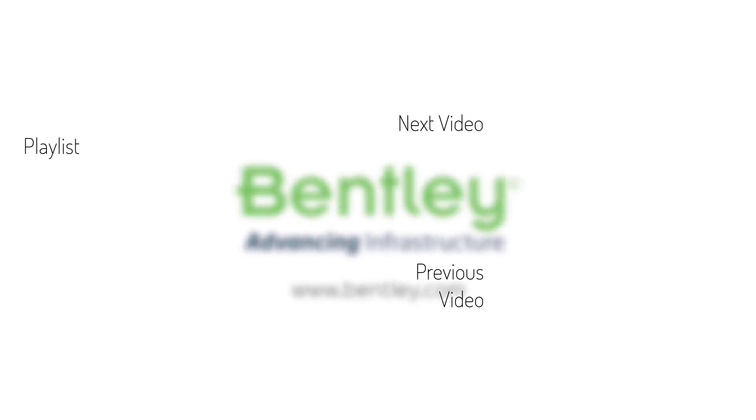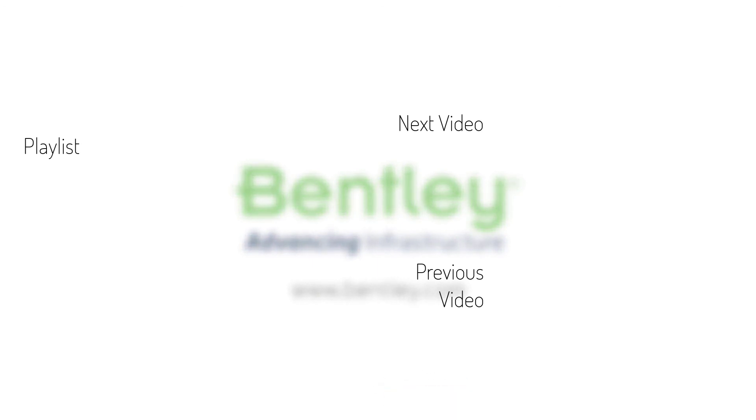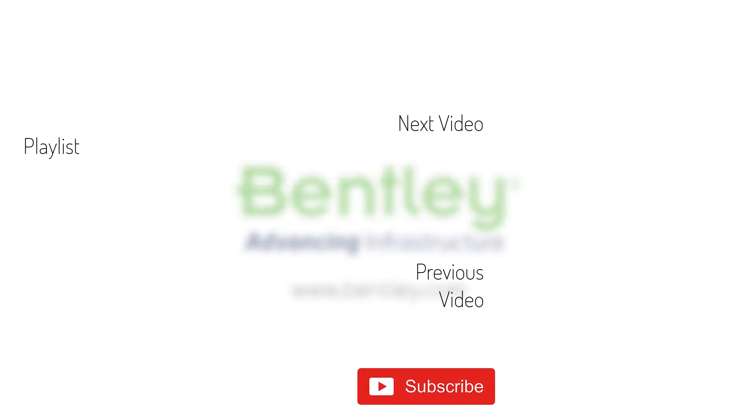If you found this video helpful, please give it a like. If you want to see more such series, consider subscribing to our channel. Thank you and see you next time.